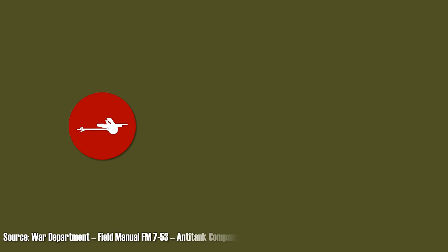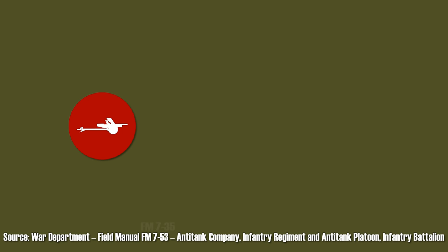Time to cover anti-tank tactics and principles. For this I took a look at the War Department's Field Manual 7-35 from March 1944, that covers the anti-tank company and other anti-tank units in the US Army Infantry Regiment.